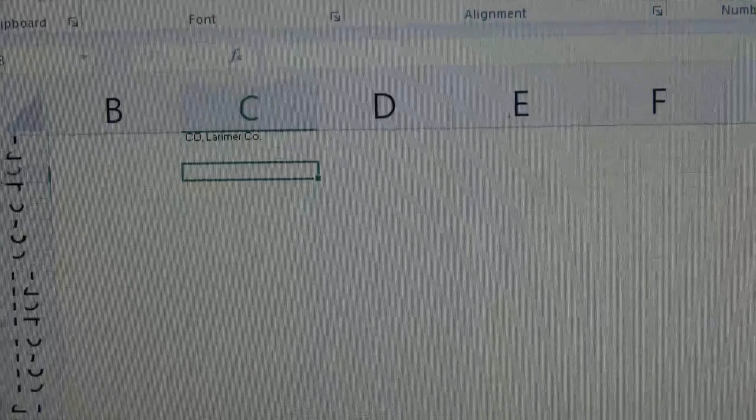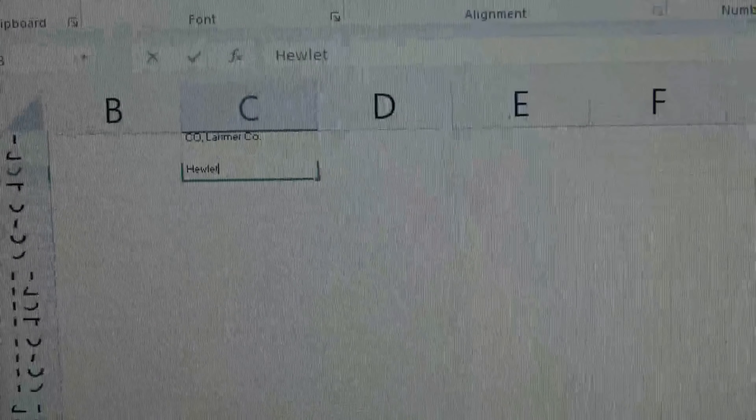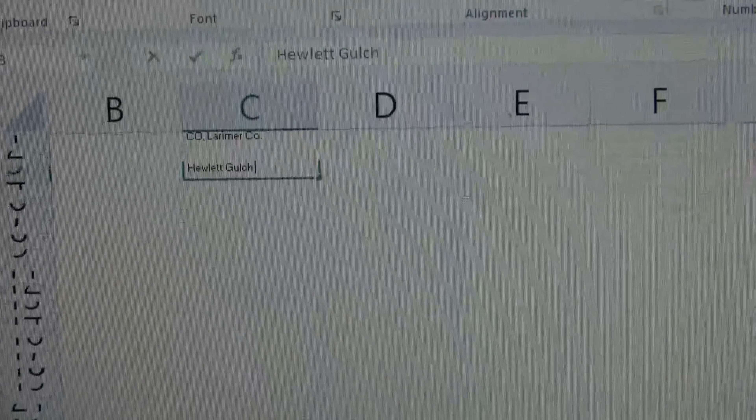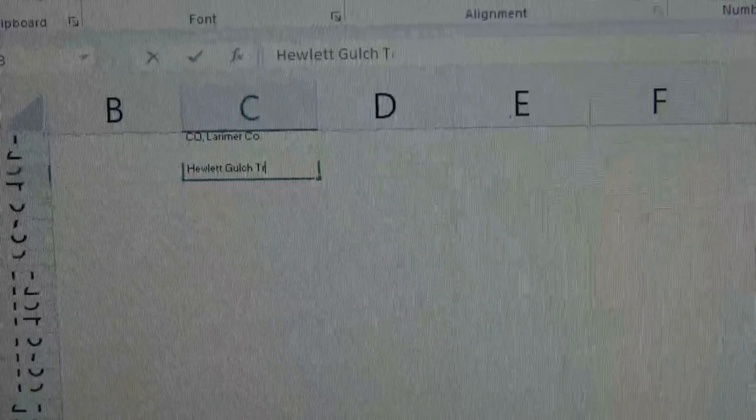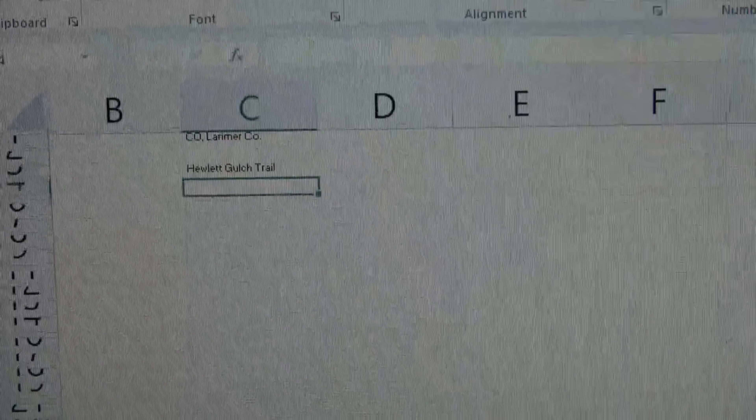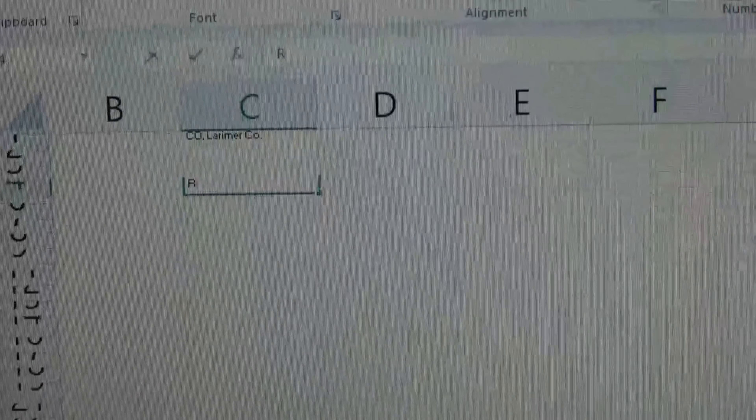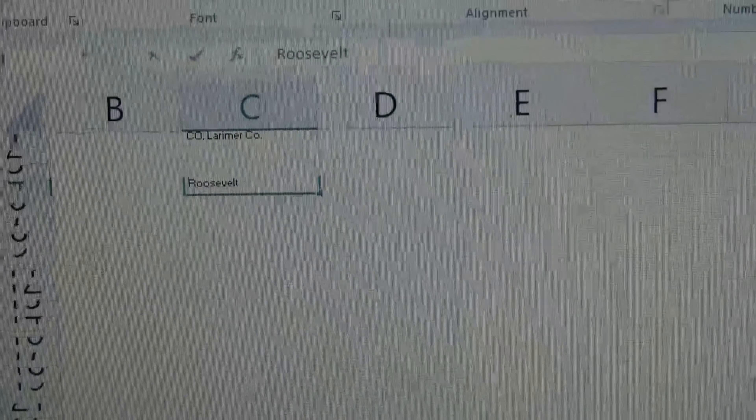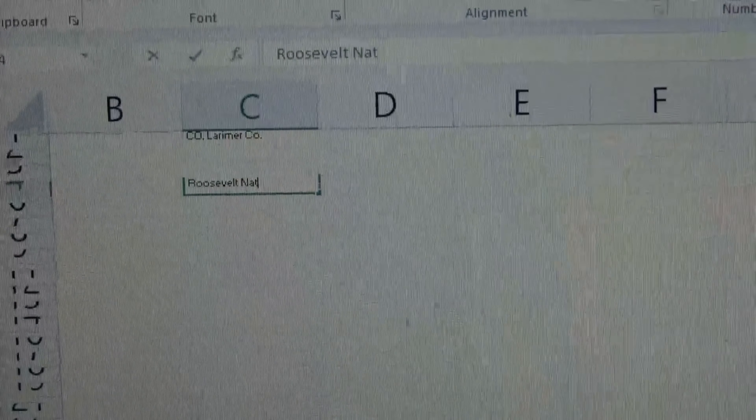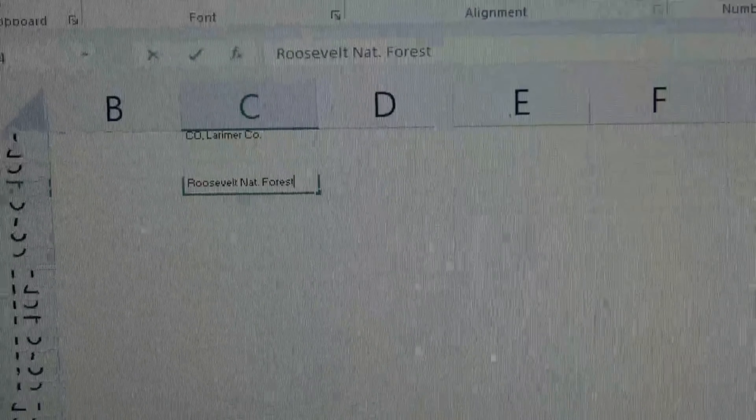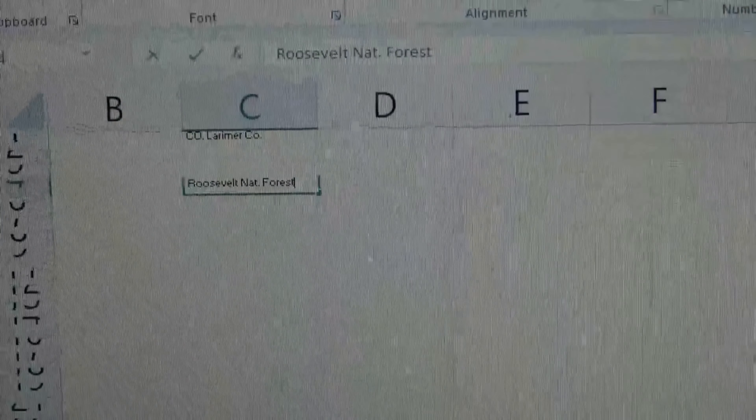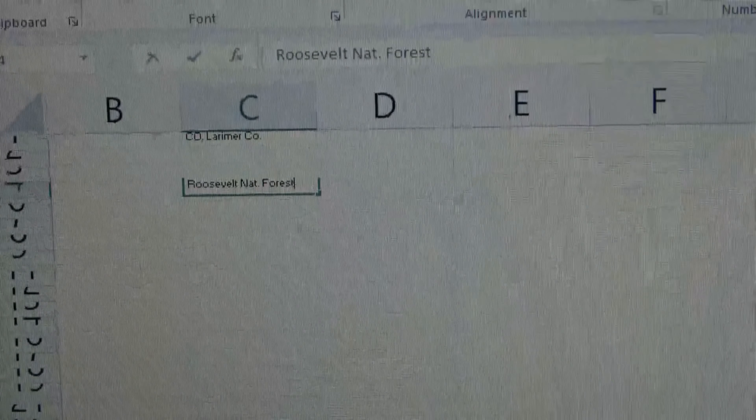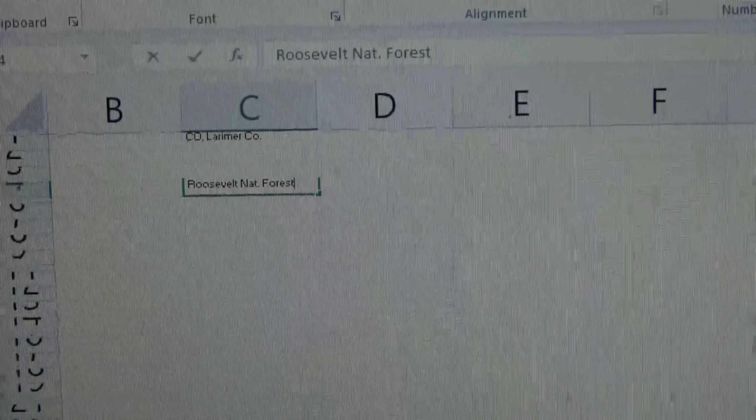So for example, I'm going to put Hewlett Gulch Trail, and that is located in the Roosevelt National Forest. I just abbreviated national so I can fit it all on there.